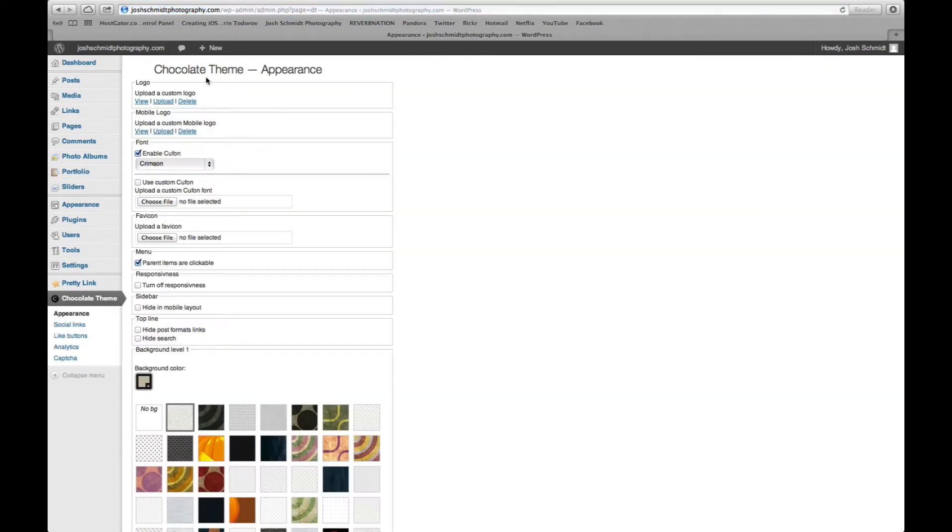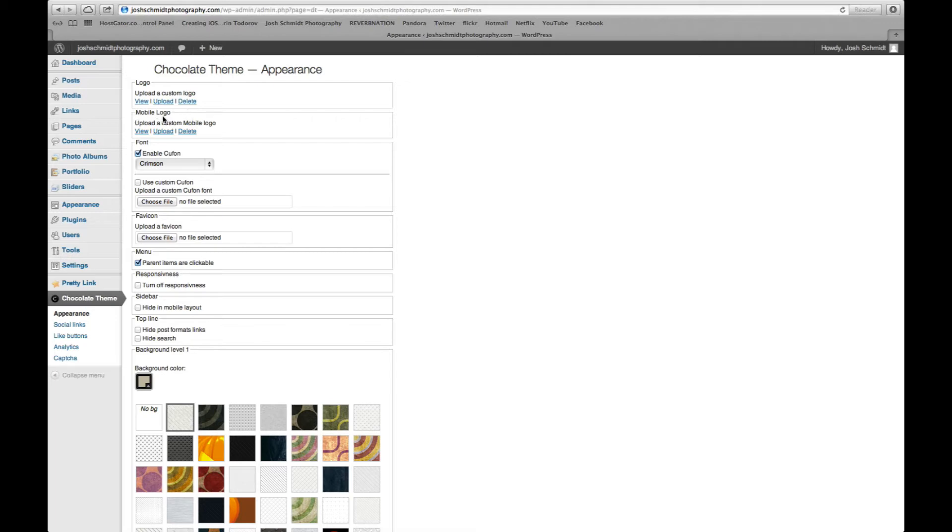The very top there you get to upload a logo. So you just click upload, choose the file, and it'll upload the photo that way. You can decide on the kind of font you want. Put in a mobile logo for when people are viewing your site on their mobile devices. Your favicon, you can choose a file for that which is the little symbol up in the top.